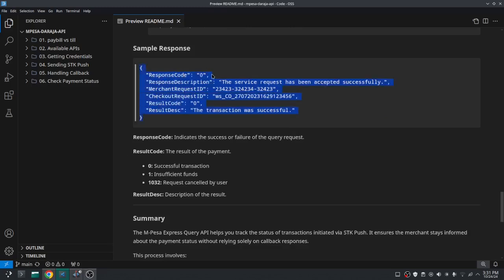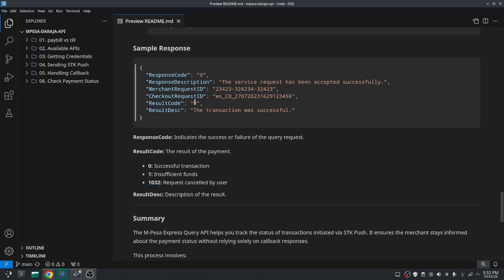The sample response contains the ResponseCode, ResponseDescription, MerchantRequestID, CheckoutRequestID, ResultCode, and ResultDescription. The ResponseCode indicates success or failure of the request — a value of zero means a successful request. The ResultCode works similarly: zero indicates success, while another code indicates the user had insufficient funds, and 1032 indicates the request was cancelled by the user. The ResultDescription gives a text description of the result — whether it was successful, still pending, or has failed.